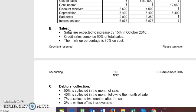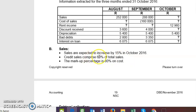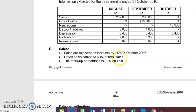Keep in mind: the collection schedule only involves credit sales. If they give you total sales, take the credit portion out of it. Sales are expected to increase by 15% in October 2016, and credit sales make up 60% of total sales. October's sales figure is not given, so we need to calculate it.